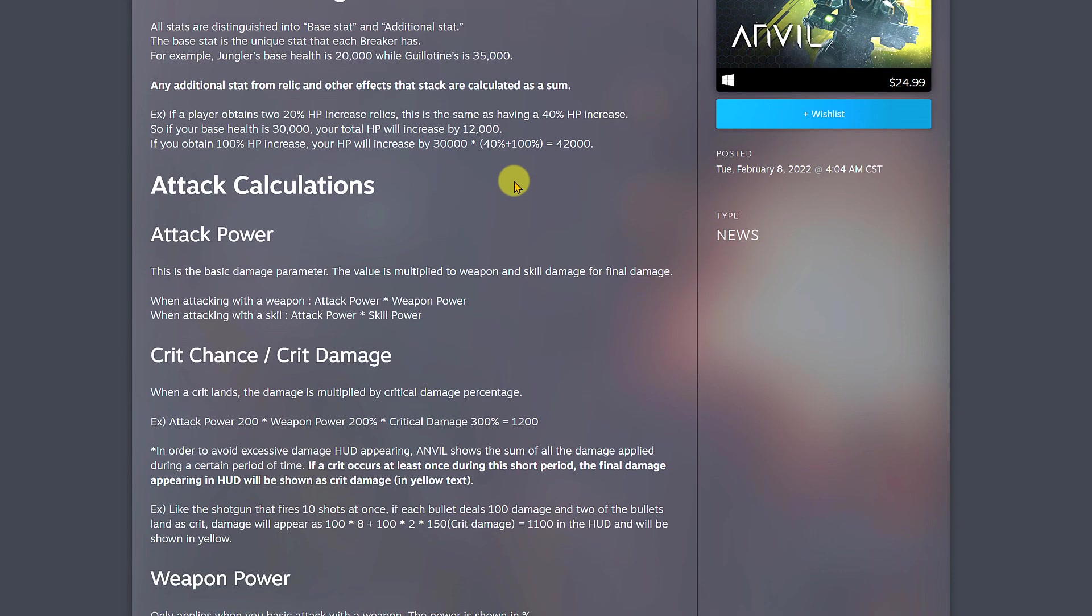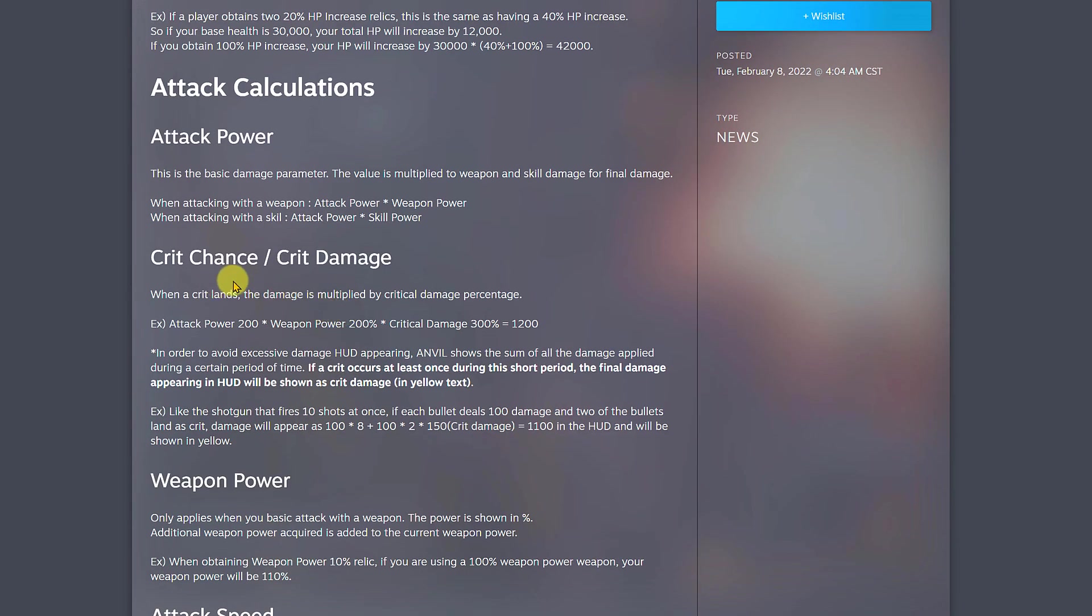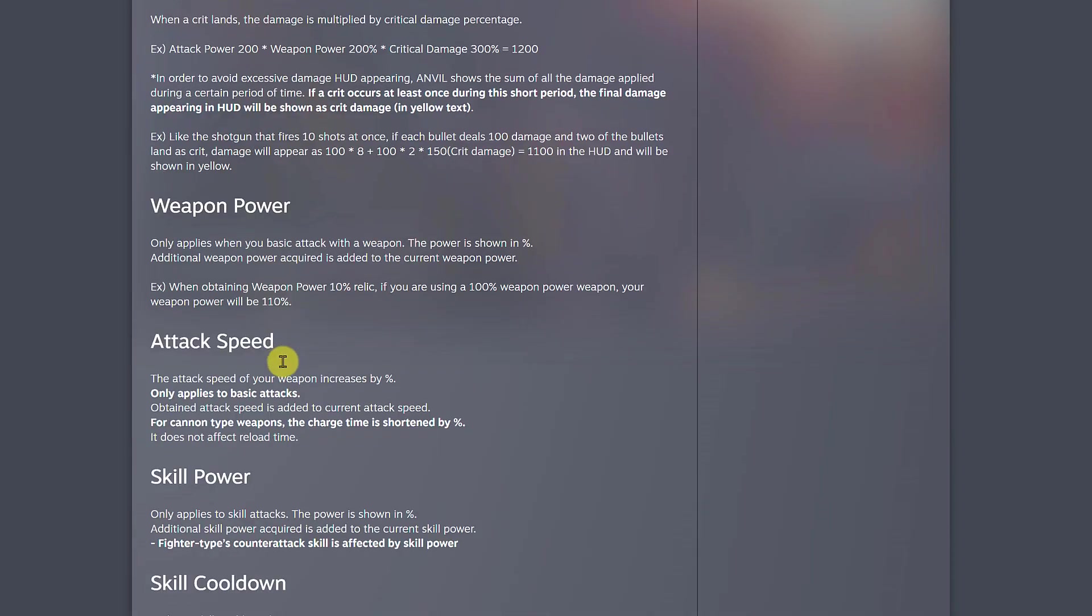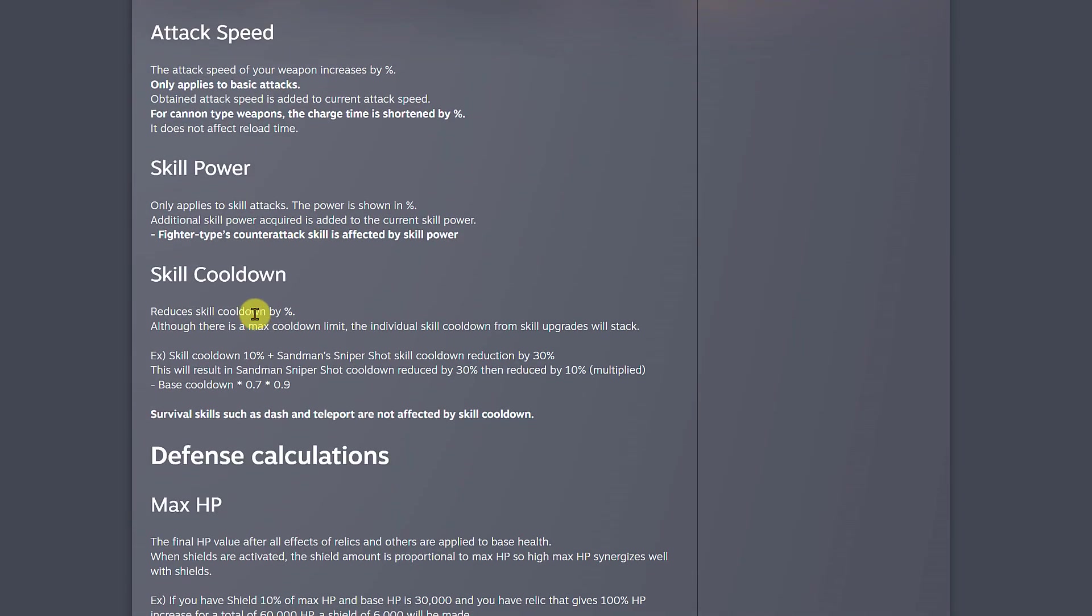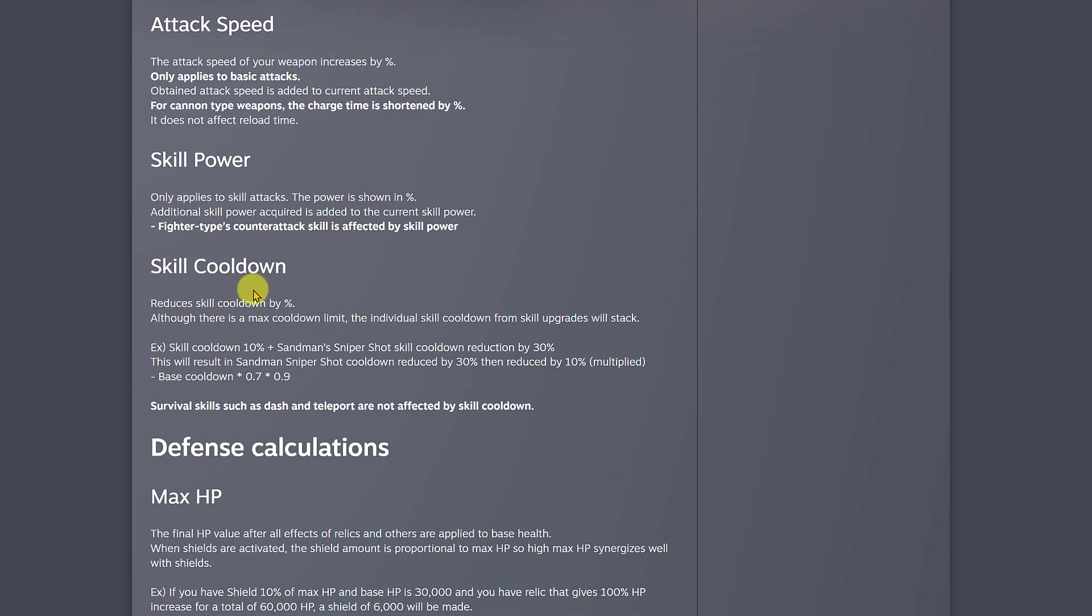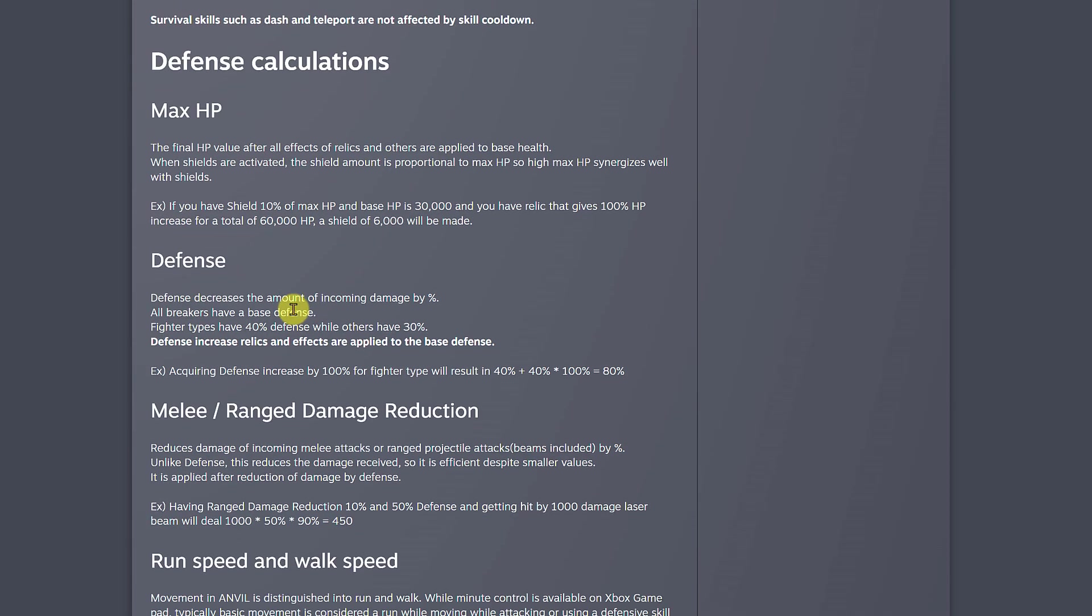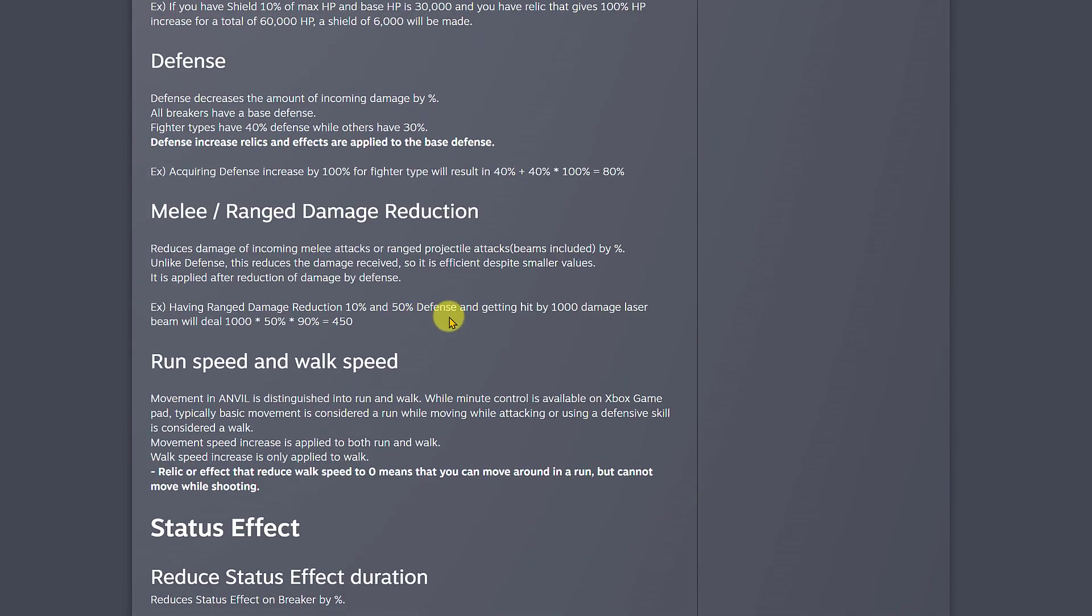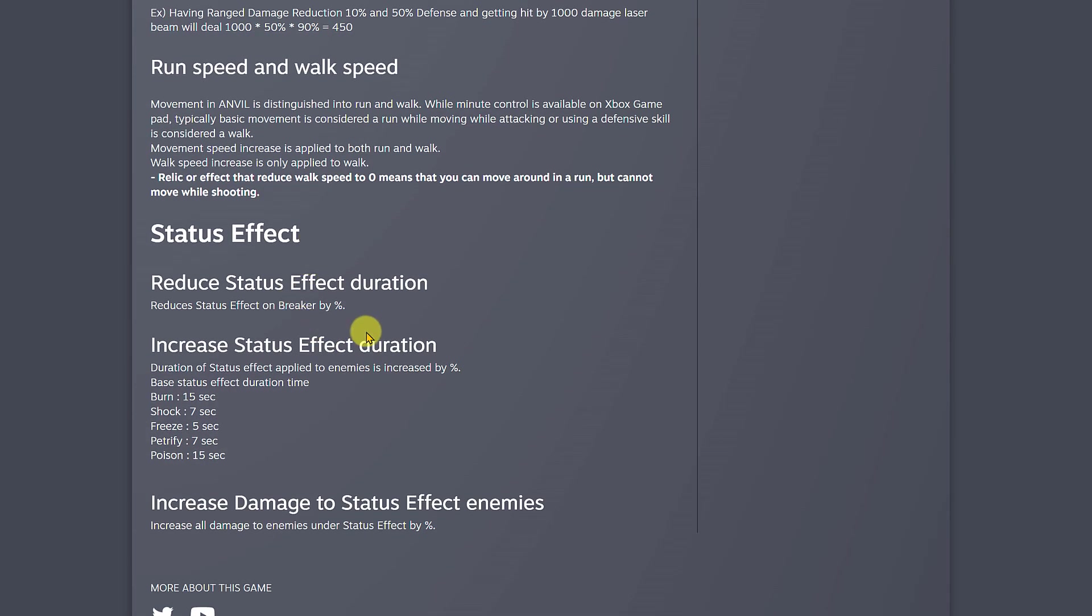They do the calculation for attack power, crit chance, and crit damage. They also talk about weapon power, attack speed, skill power, skill cooldown, defense calculation, max HP, defense, melee range, damage, run speed, work speed, status effects, etc.